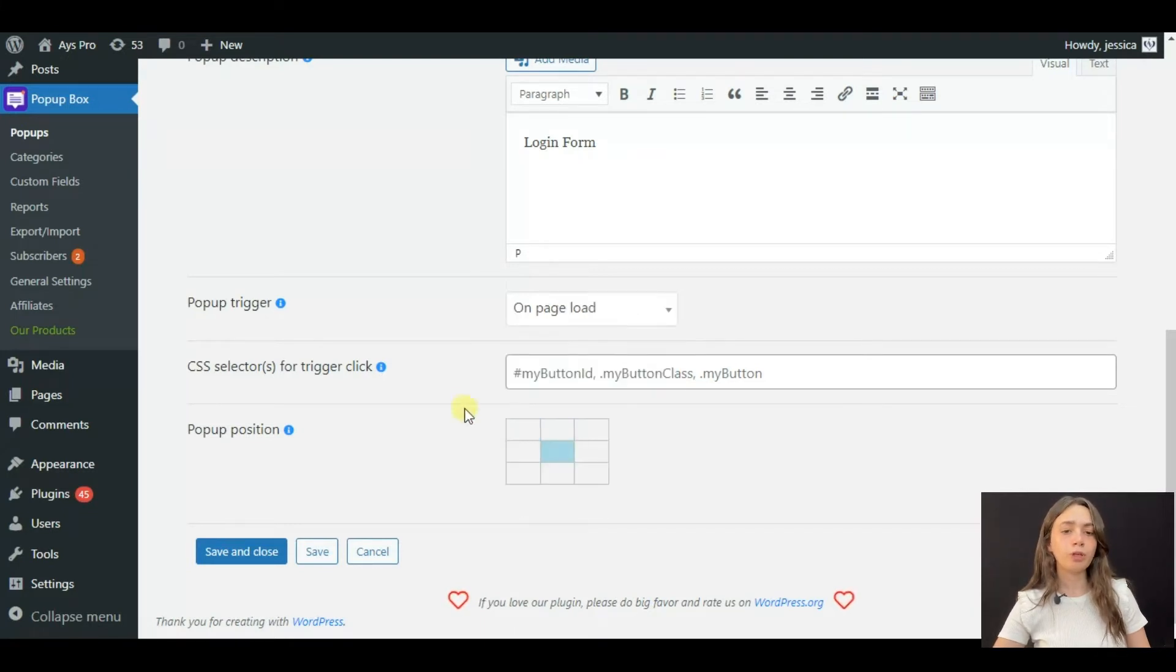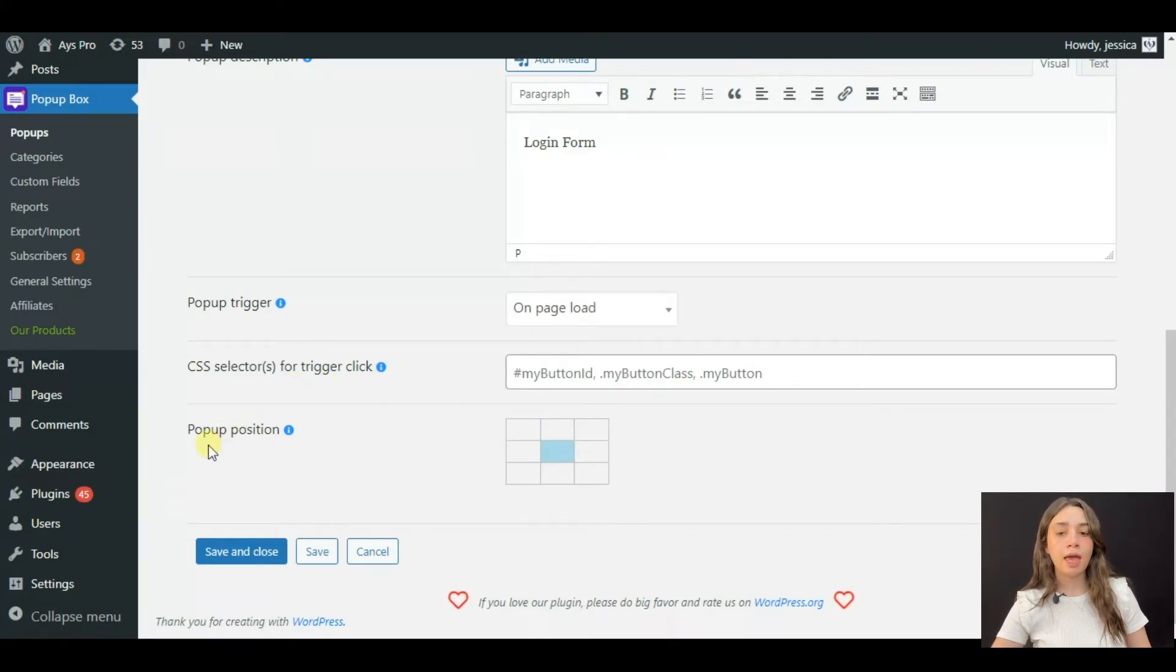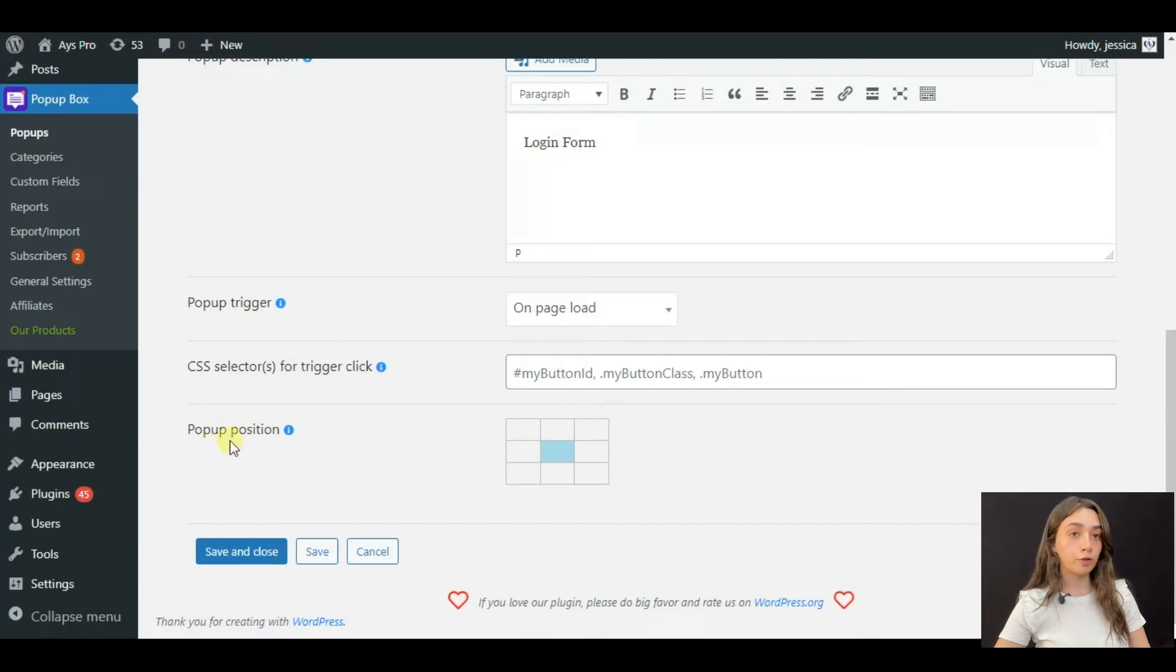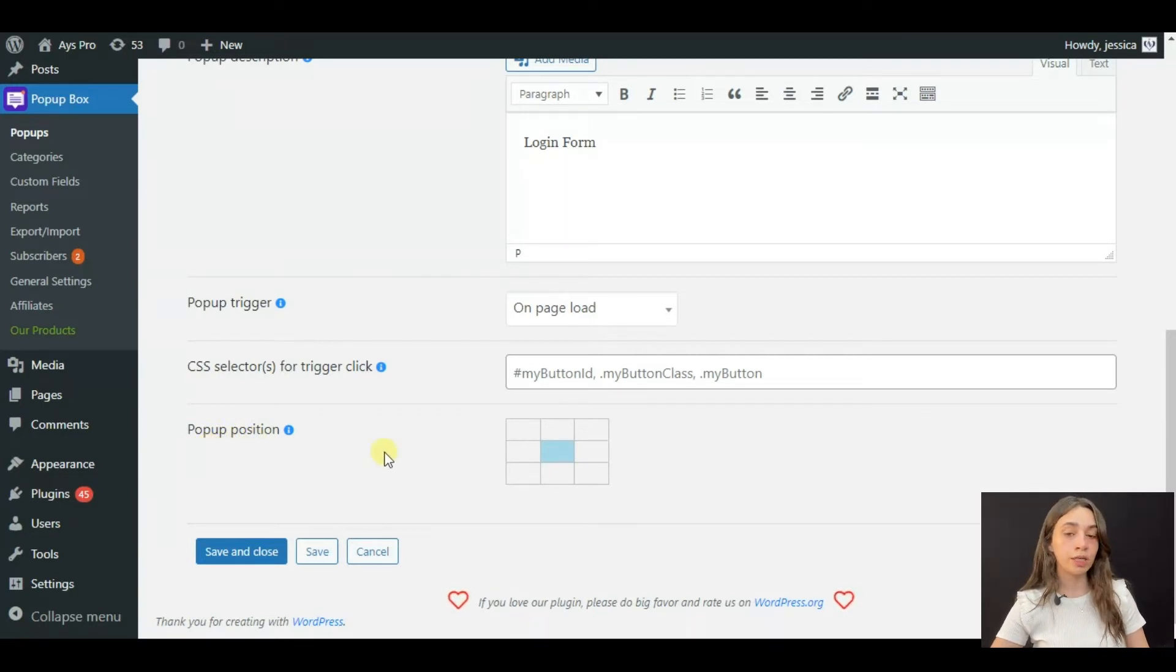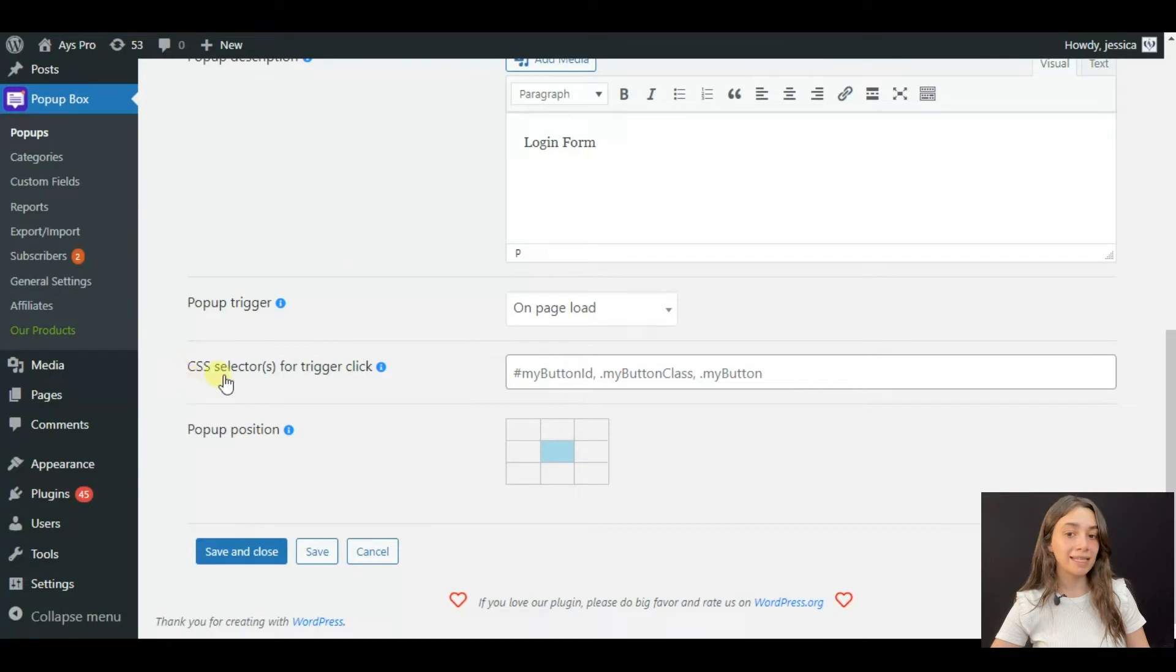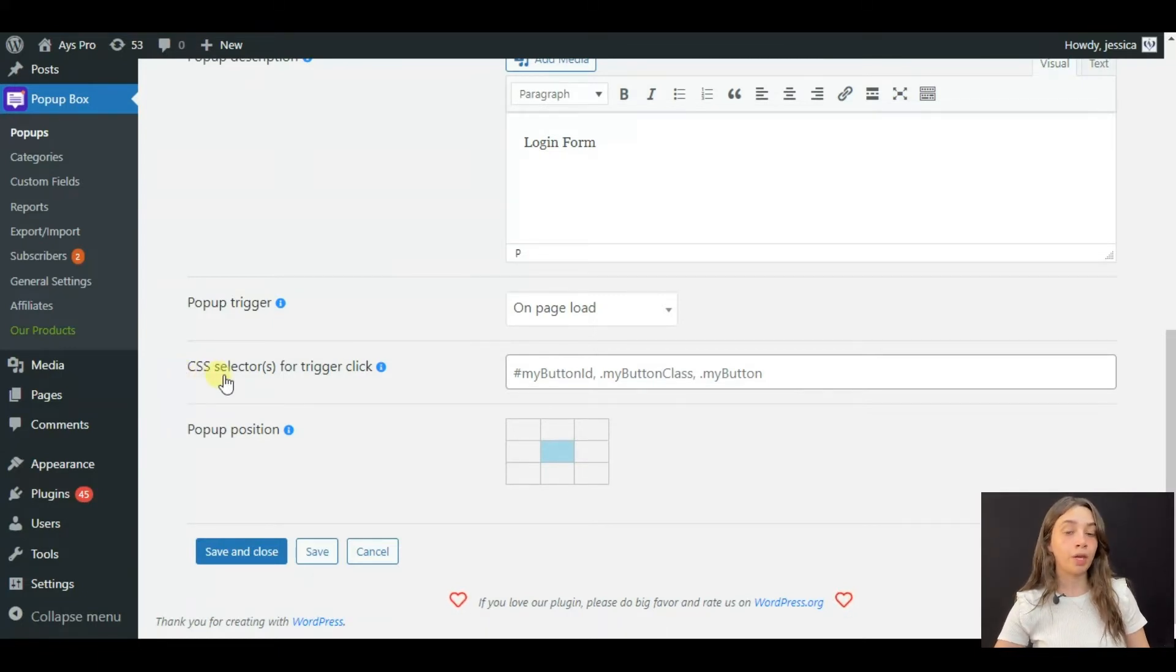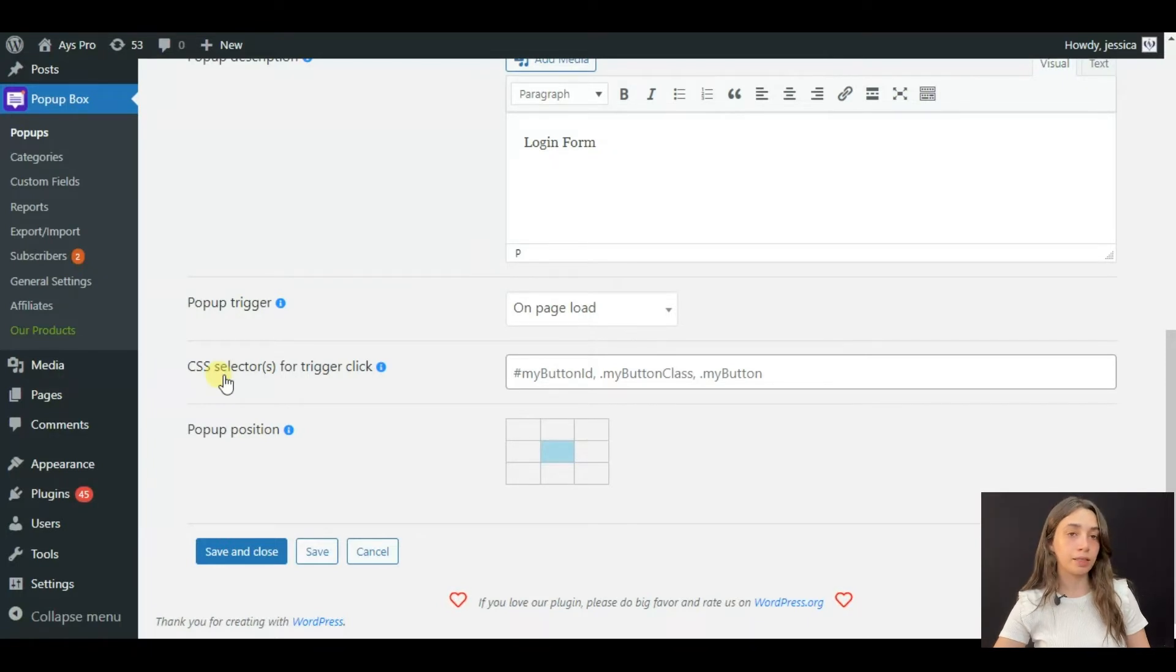I'm going to choose the page load one and after that you have to choose your pop-up position. One more thing. The CSS selector function is for on button click type.